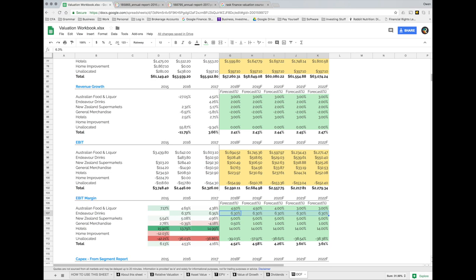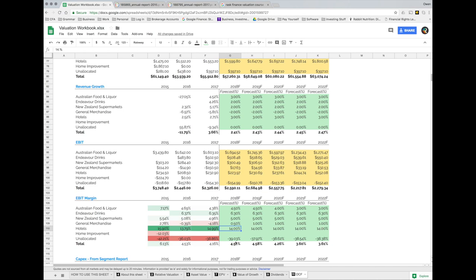The drinks business I say remains robust at 6.3% — everyone likes beer and wine in Australia. New Zealand supermarkets I've said remain mostly consistent, though a similar theme of online shopping could reduce margins. For general merchandise, I've said it makes a profit but a very slim one at around 0.5–1%. The hotels business remains quite robust — I don't see much disruption over the forecast period. For the unallocated business, I've simply taken the average of prior years — those are typically just corporate overheads.